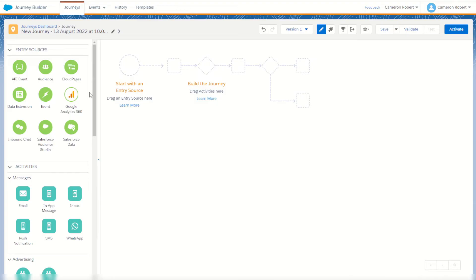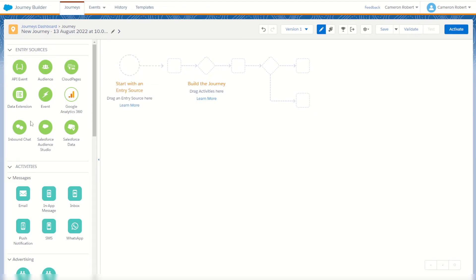The Google Analytics 360 entry source allows you to set up audiences in GA 360. When one of your subscribers clicks on your email, goes to your website and satisfies the criteria to be added to one of those audiences, they get added to your Journey Builder activity the very next day. The inbound chat journey activity allows you to enter new records into your journey based on a WhatsApp inbound chat — when a subscriber sends you a WhatsApp communication that triggers one of your keywords.